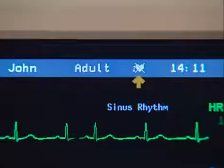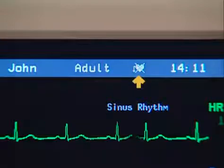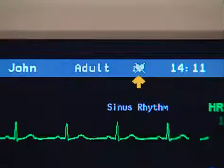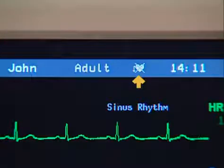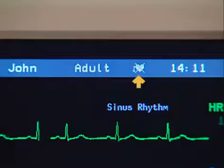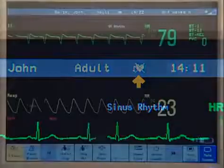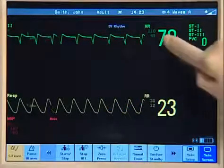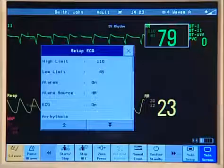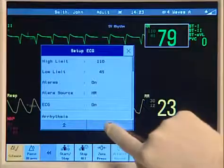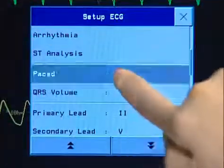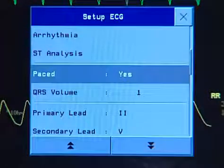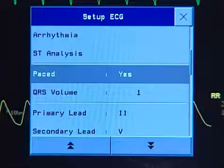This label indicates the patient is in non-paced mode, which is the default setting and the setting for a patient without a pacemaker. When you monitor a patient with a pacemaker, you must choose paced mode. Never use the non-paced mode for paced patients.